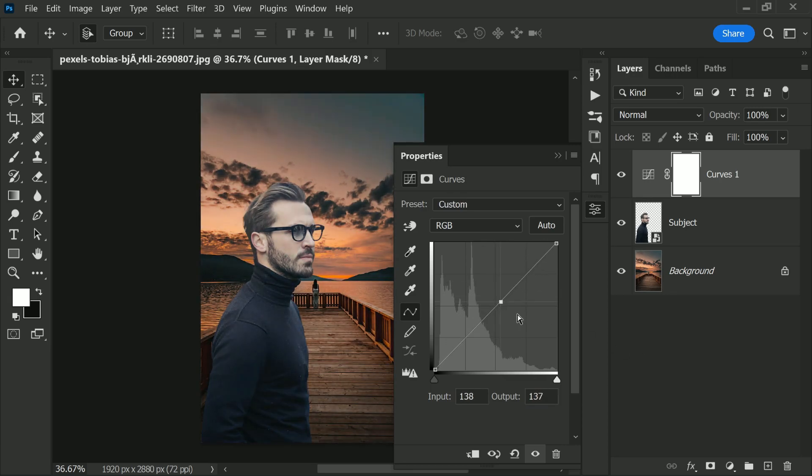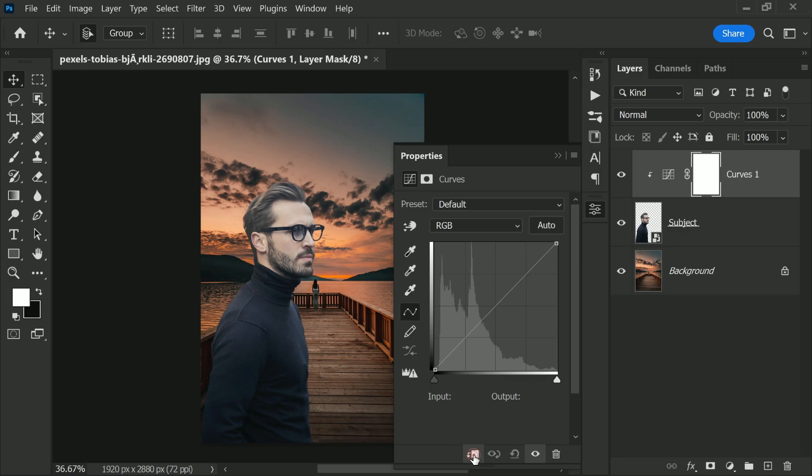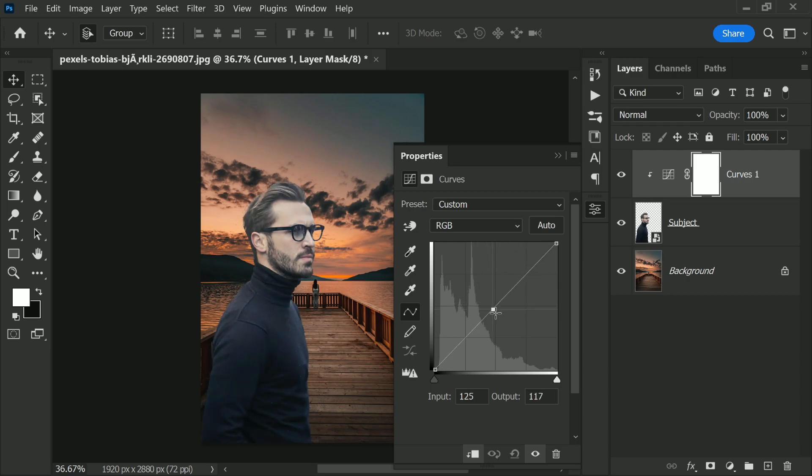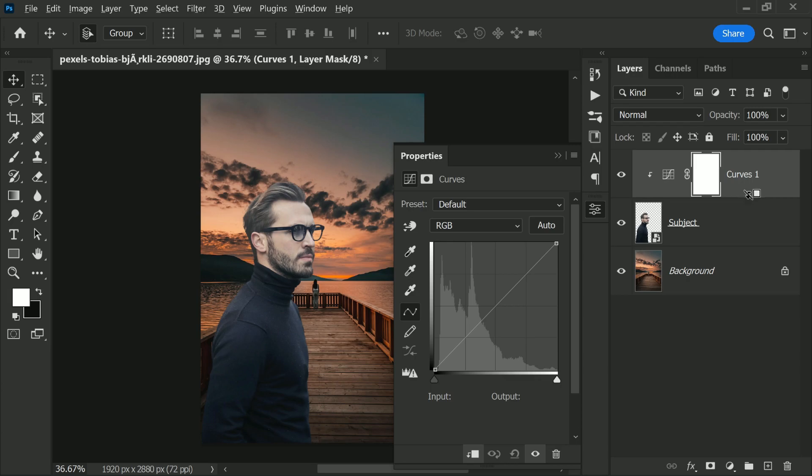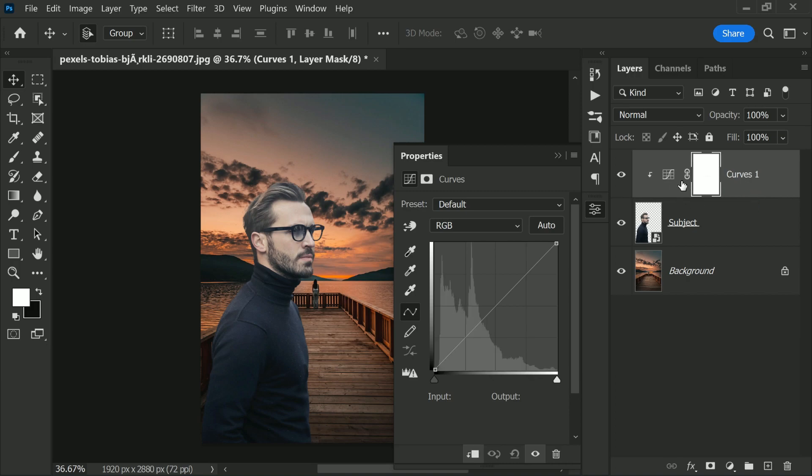Make sure the curves adjustment layer is clipped to just the subject. To do that, we need to create a clipping mask. Just click on this button in the curves properties and now whatever we do inside of curves will be limited just to the subject. Alternatively, you can hold the Alt or Option key and click on the line between these two layers. It also creates a clipping mask.